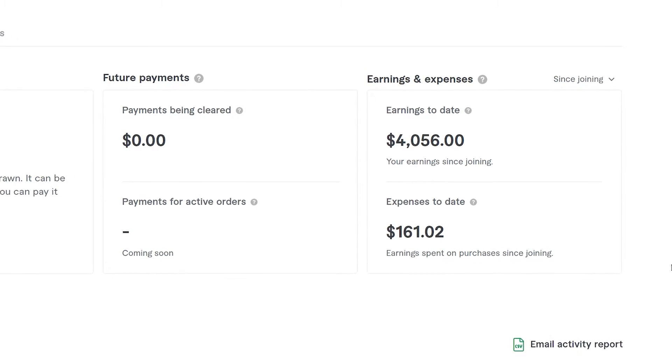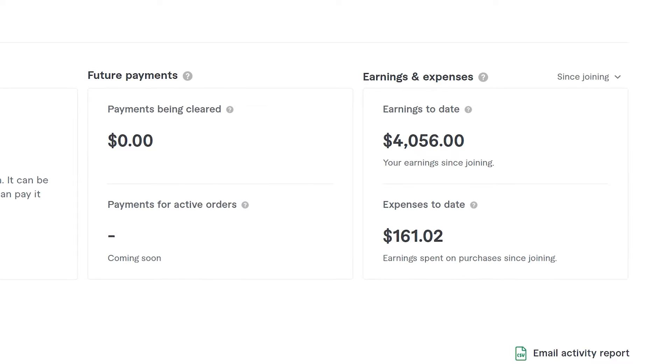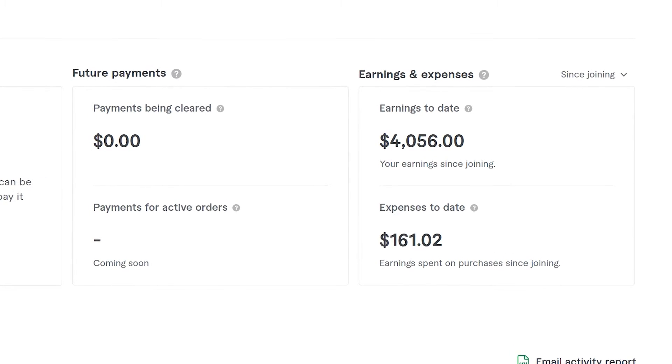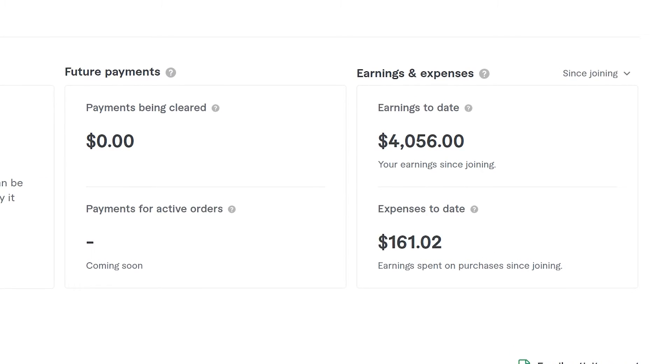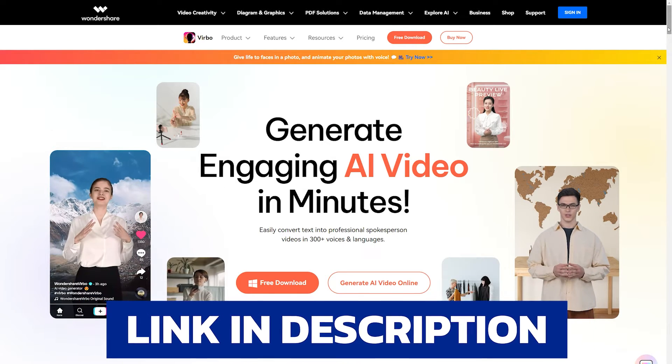Not only that, I will also show you an easy side hustle with this AI tool so that you can start earning some decent money as soon as possible. Introducing Wondershare Verbo.